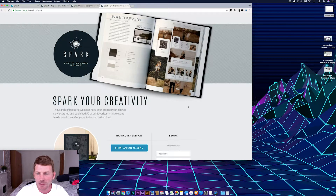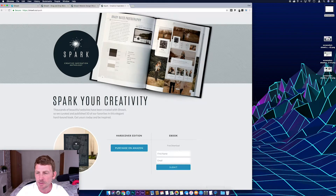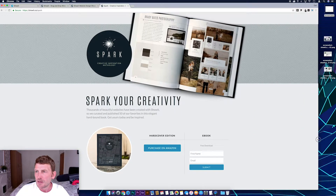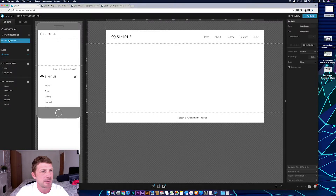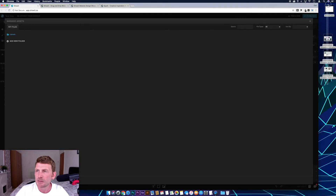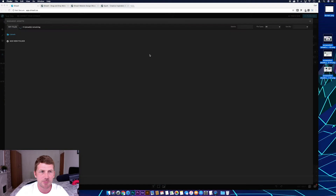Okay so we've got our screenshots. I'm just going to drag this window out a bit and then head back over to Showit, and then under the site tab I'm just going to come to the media library. Then I want to click and drag to select all these images and just drop them in there.